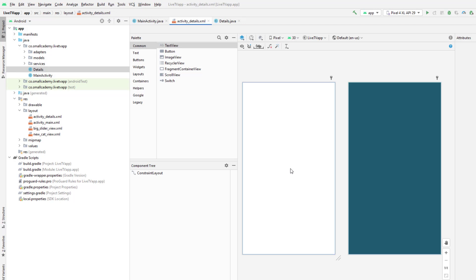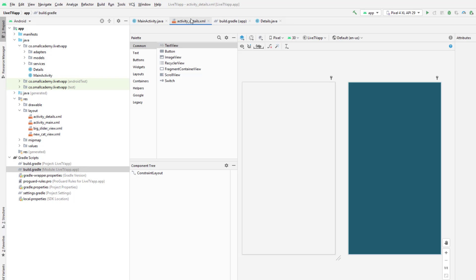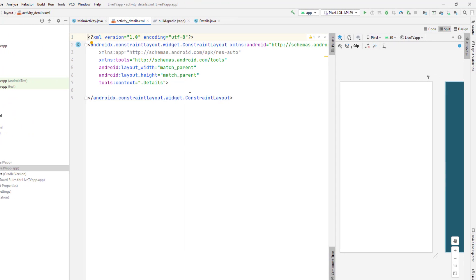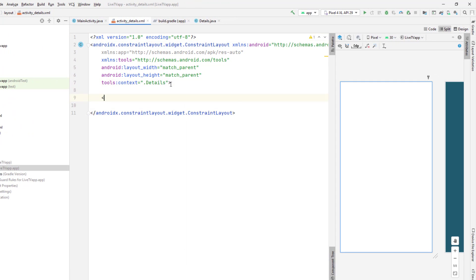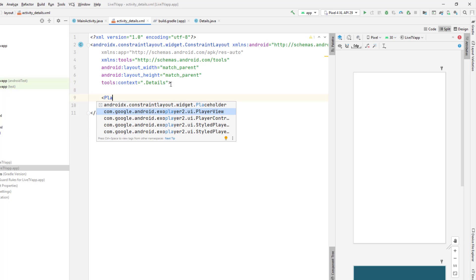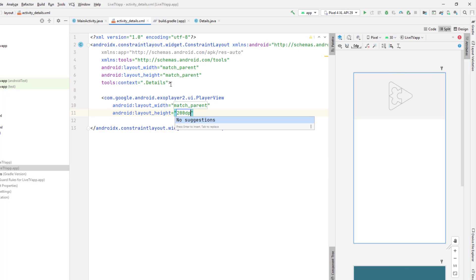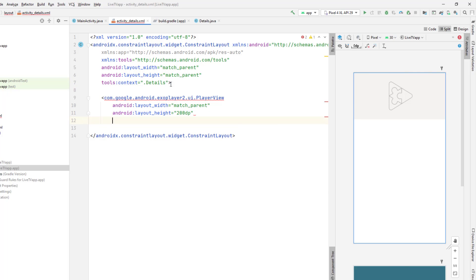Let's go ahead and design the layout we need for our application. We're going to use ExoPlayer, and if you remember, we've already added the required dependency for ExoPlayer. We'll create the player view in our activity_details. Let me add a player view here, make it match parent with 200 dp of height, and give it the ID 'player_view'.